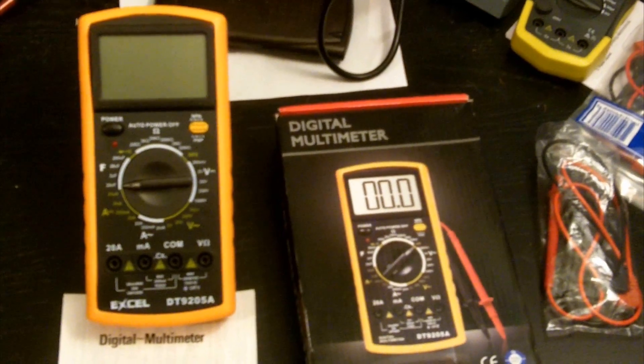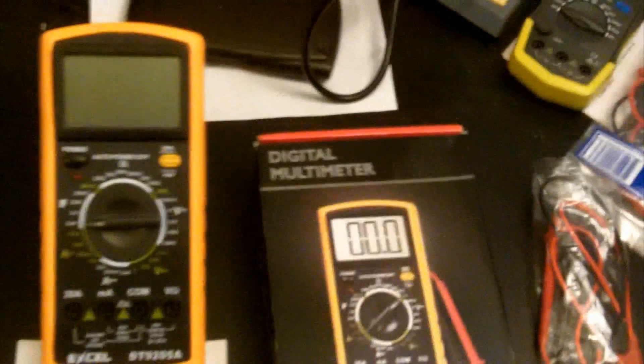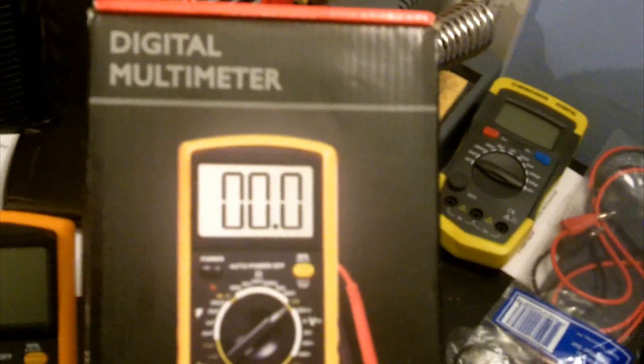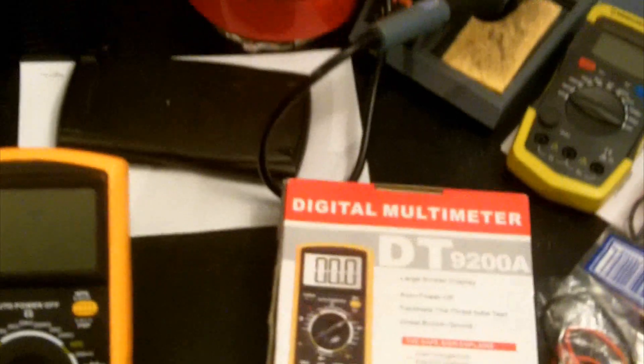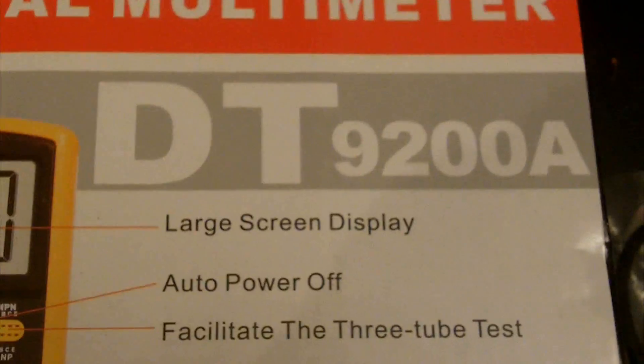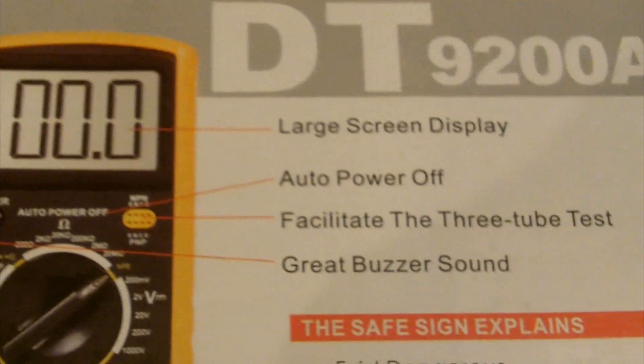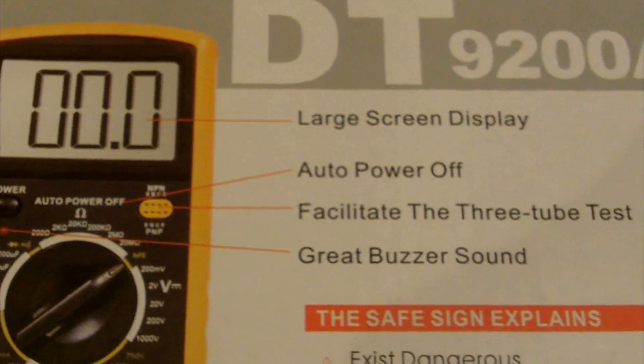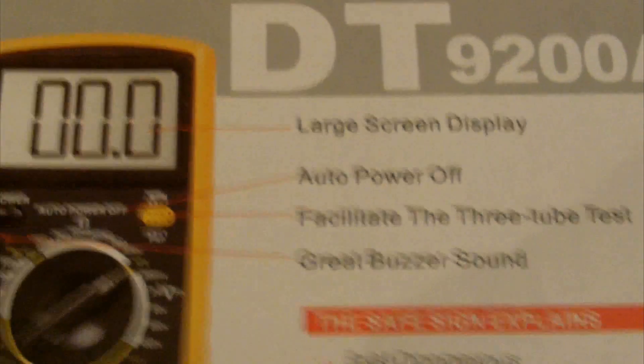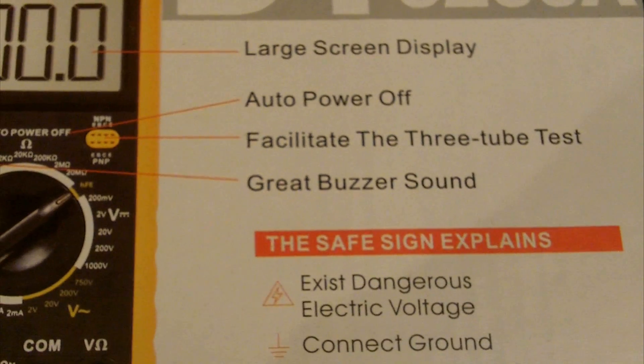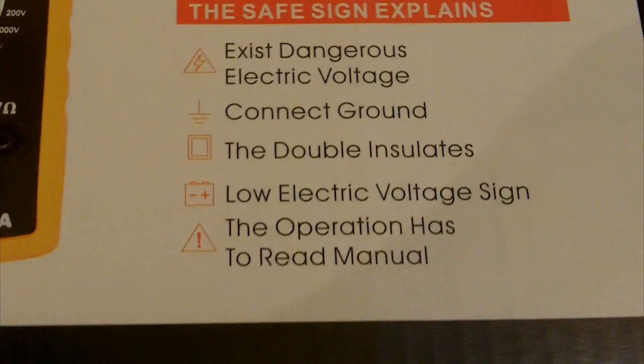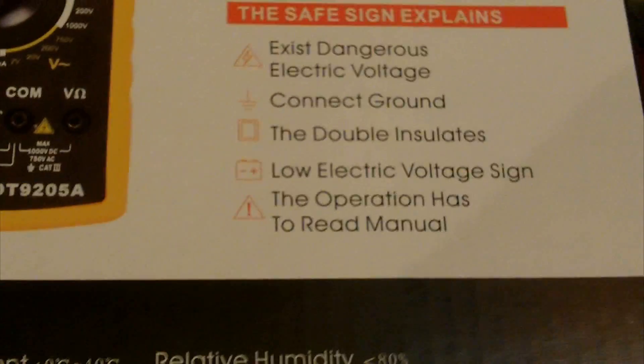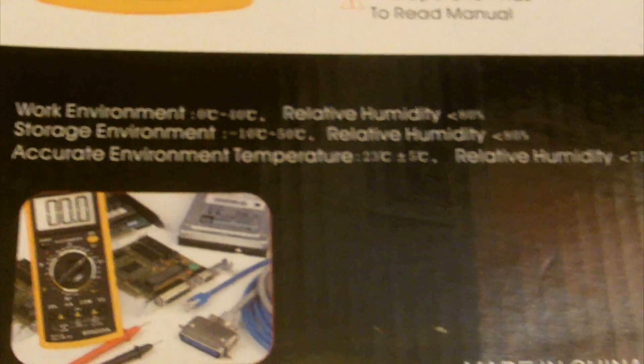First off let's talk about what you get when you first receive the multimeter. It comes in a very generic looking cardboard box labeled Digital Multimeter. And on the back we have a little more information on the multimeter itself, it's labeled DT9200A, so I'm guessing this is just one of their revisions. According to the box it has a large screen display, auto power off, which it does after about 5 minutes with no use, transistor tester, great buzzer sound, it's alright. Made in China, wonderful.